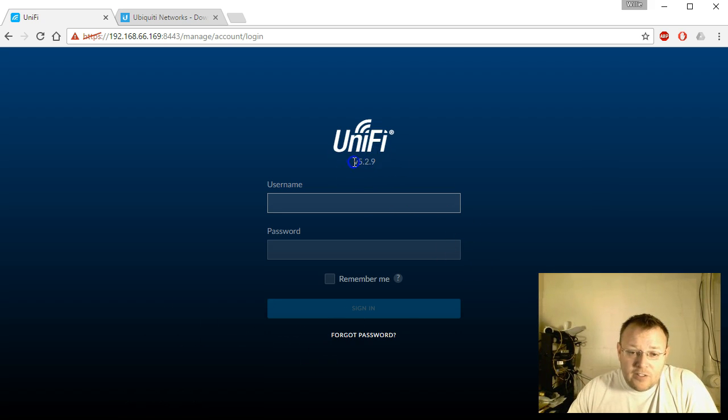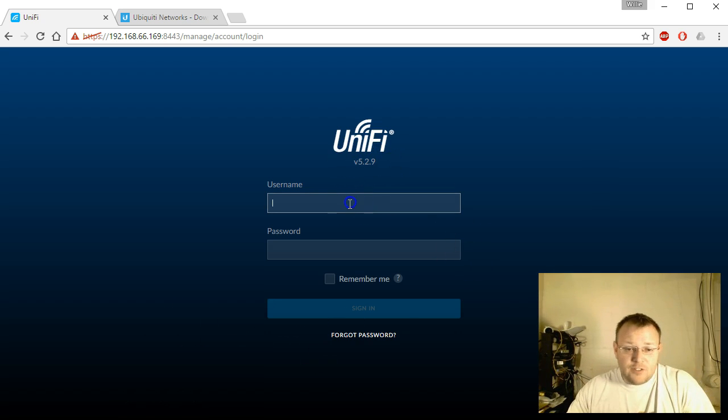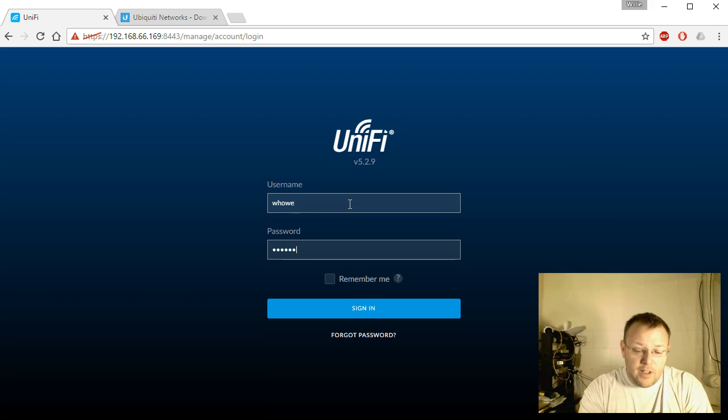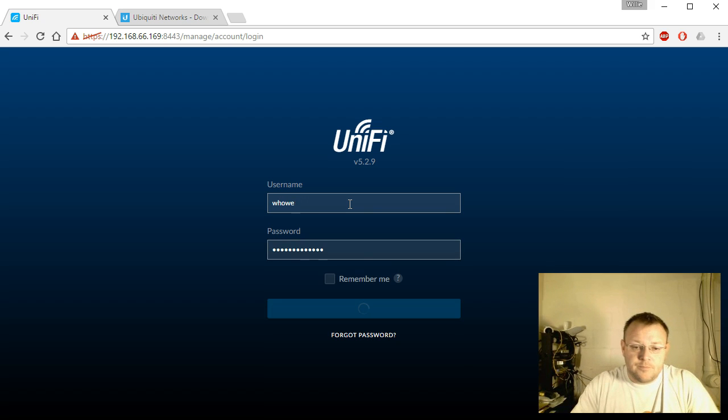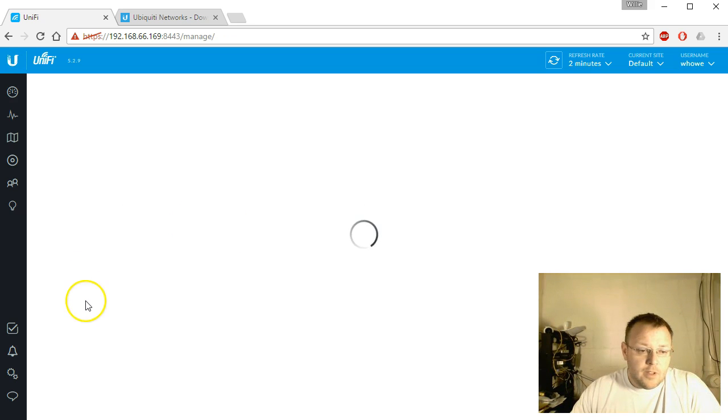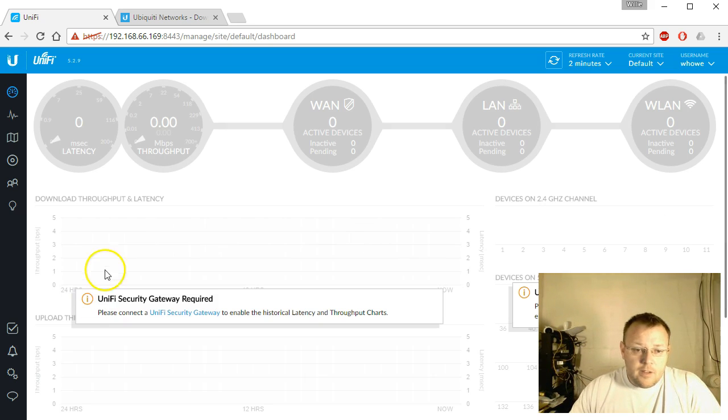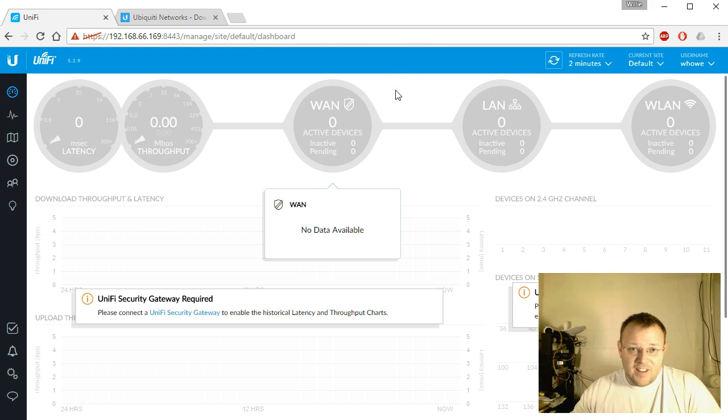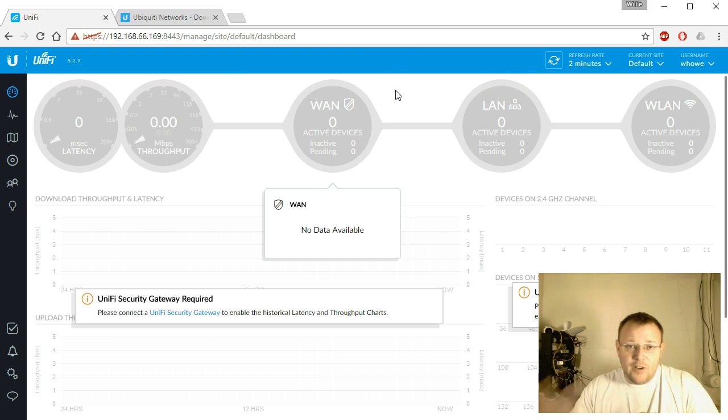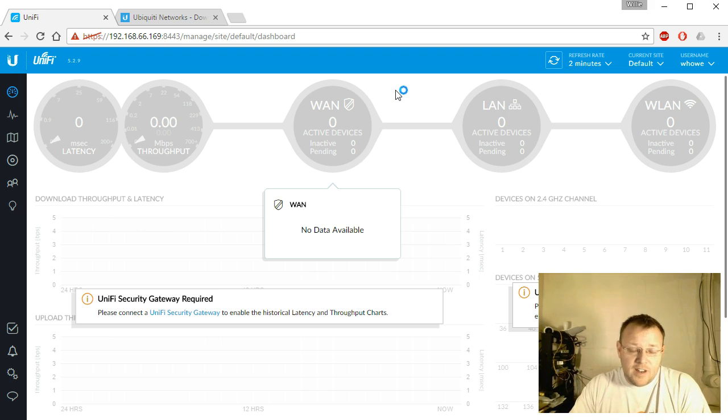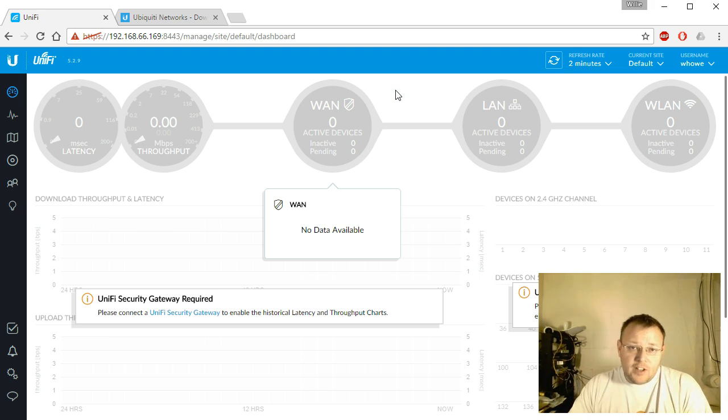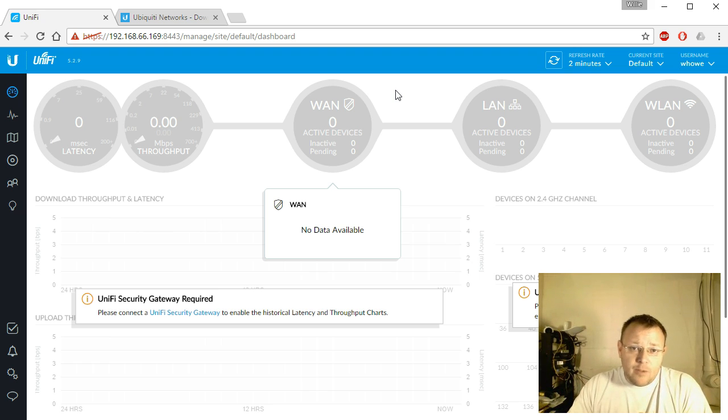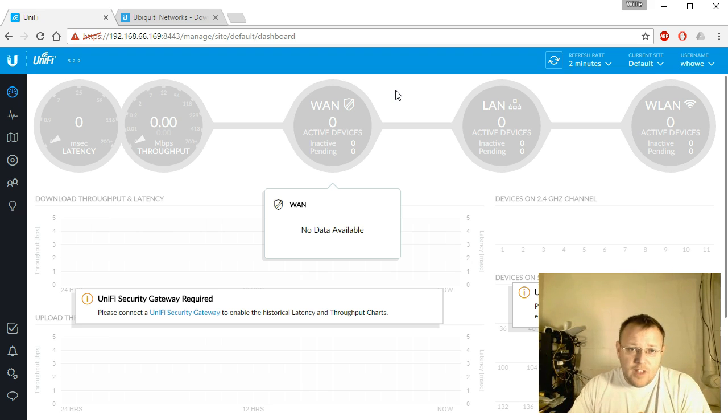Right here you can see we've got a 5.2.9 controller, so we will log into that real quick. You can see I don't have any devices on this particular controller. We are going to change that in a few other videos. I've got three different controllers I'm running now. One is for production, one is for the lab, and then I have this new controller which I am going to use for stable upgrades for the videos.